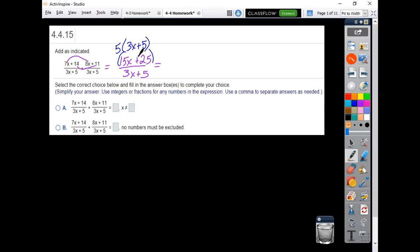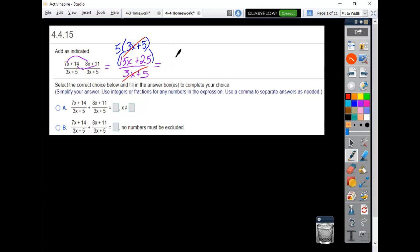And so when you look carefully again, you should notice that 3x plus 5 divided by 3x plus 5 is going to cancel, divide out to a 1. 5 times 1 is for your final answer here on mine of a plain 5.